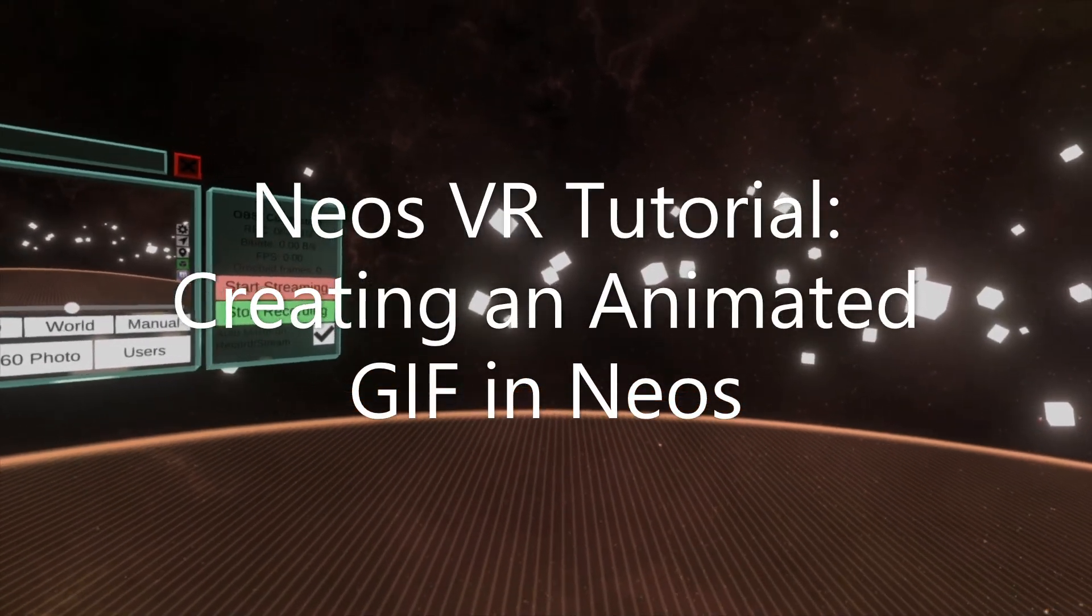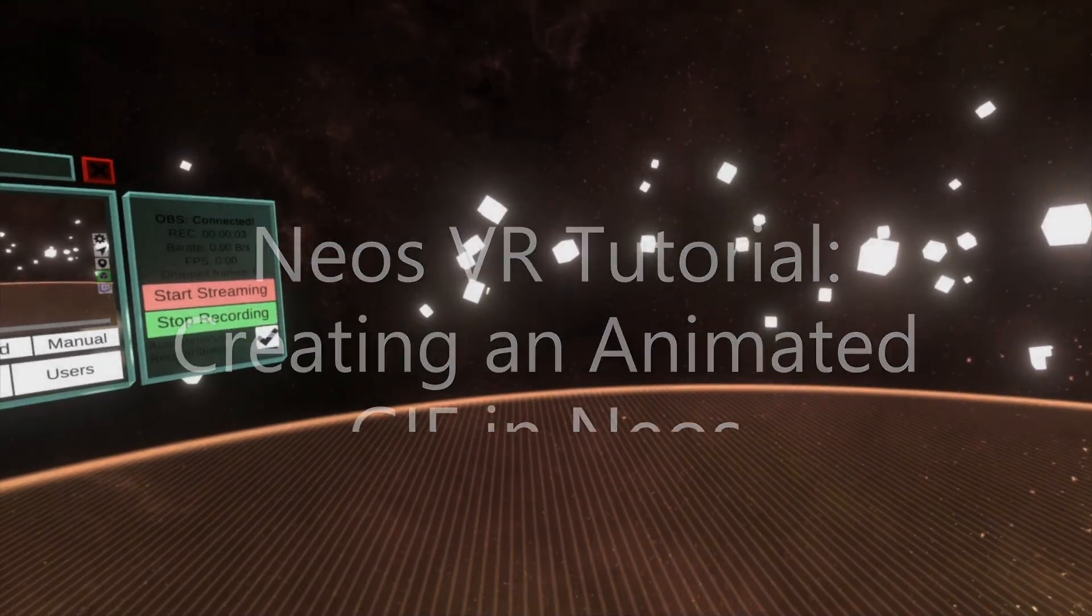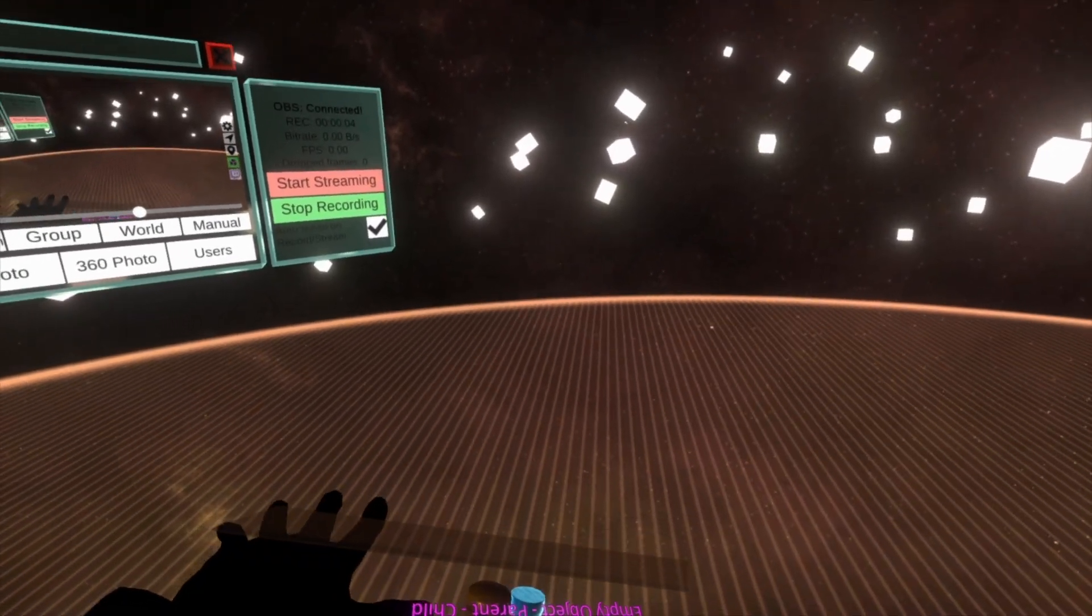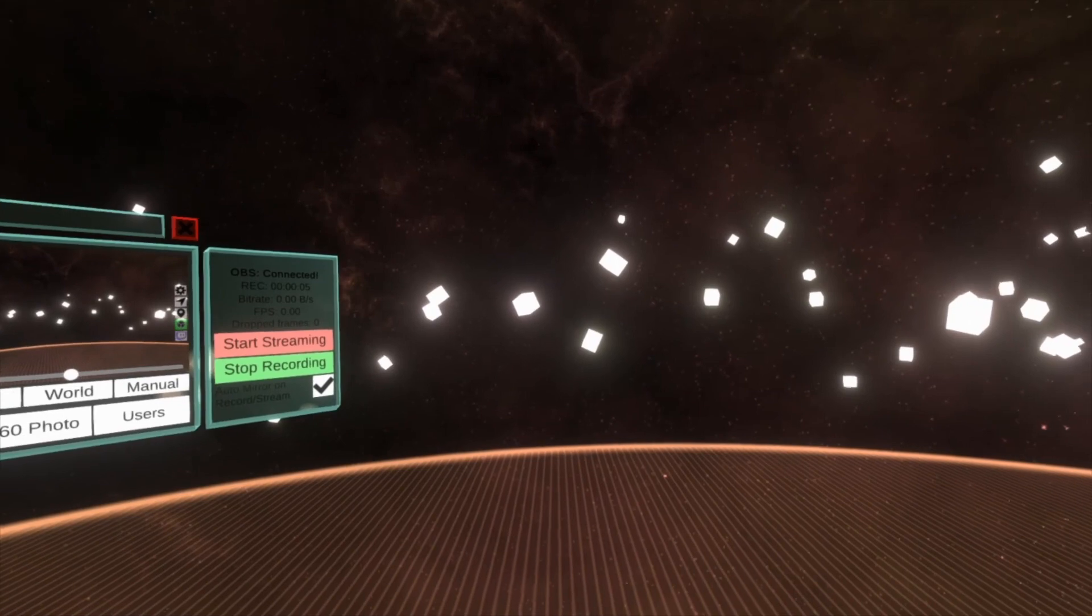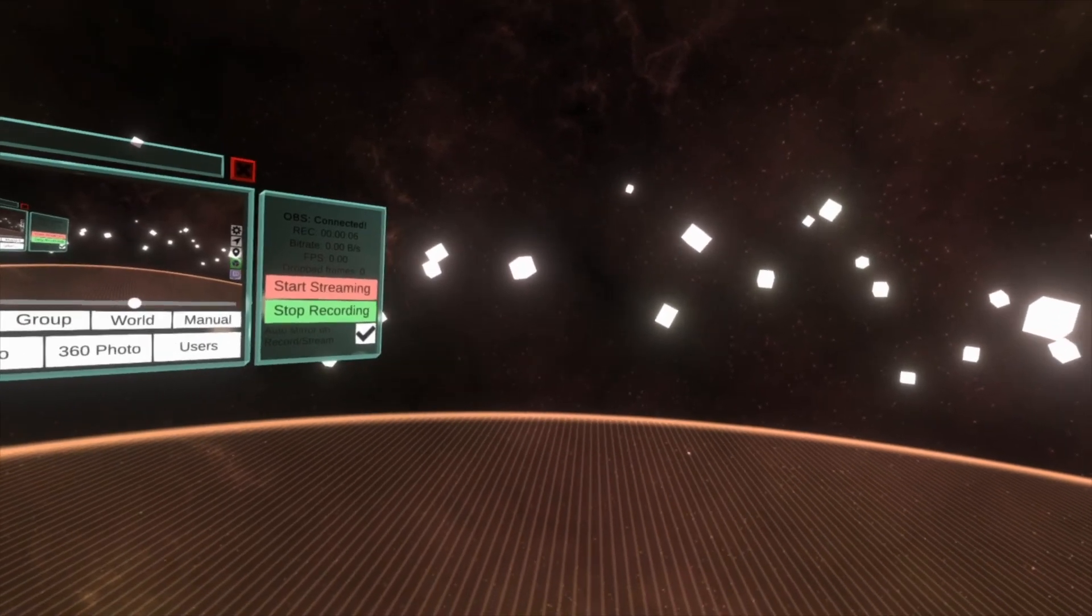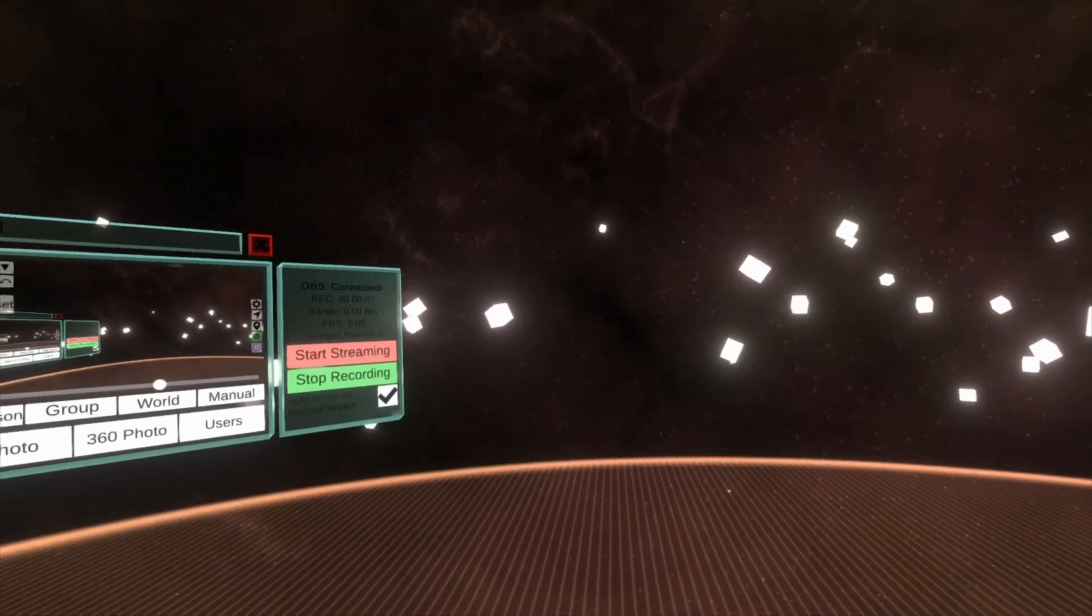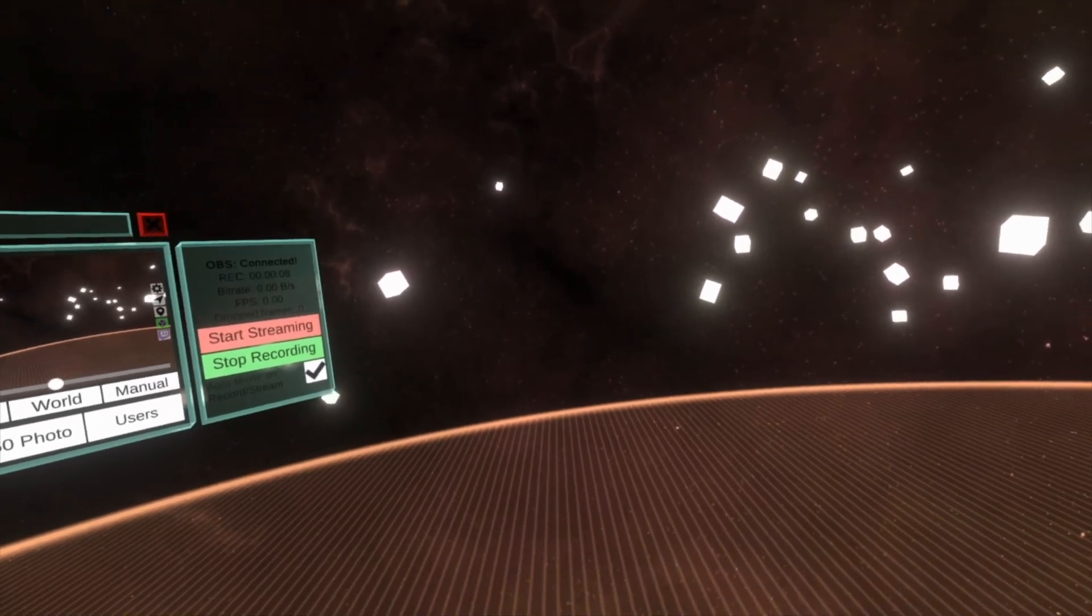Hey, today we're going to create an animated GIF inside Neos. Neos doesn't currently have GIF support, so we're going to need to work around that.